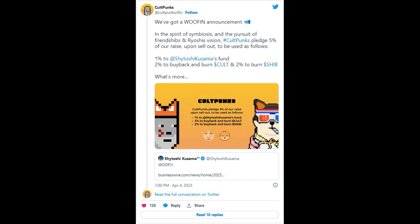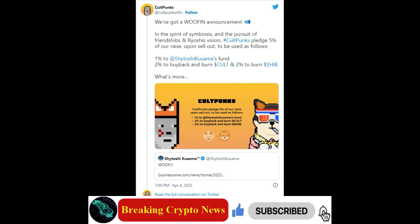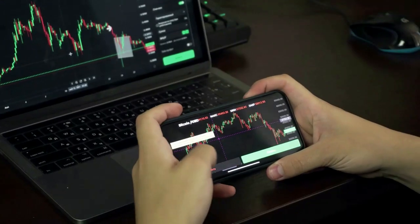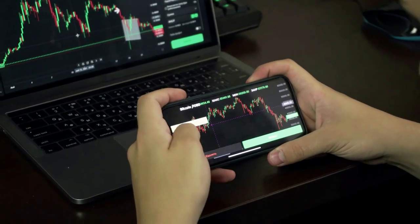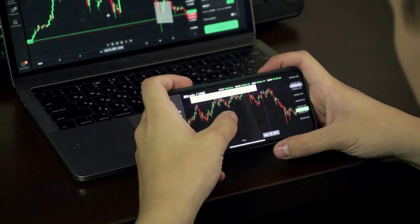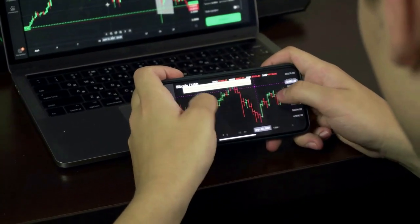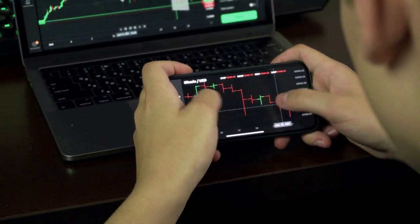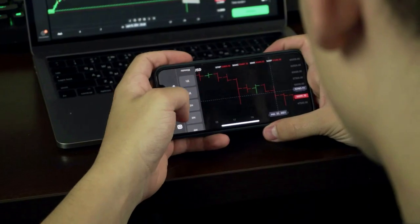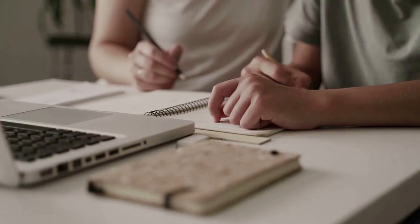The team behind the NFT project disclosed this in a recent tweet. Moreover, the Cult Punks team has promised to whitelist all the addresses holding Shiboshis, Shiba Inu themed NFTs, ahead of the Cult Punks mint event. Whitelisting an address gives the owner of that address priority access to the sale of an NFT.